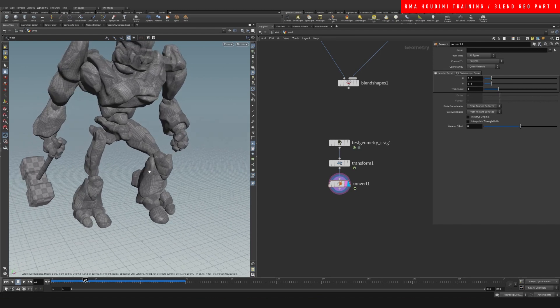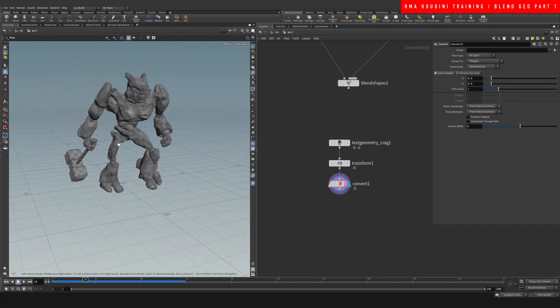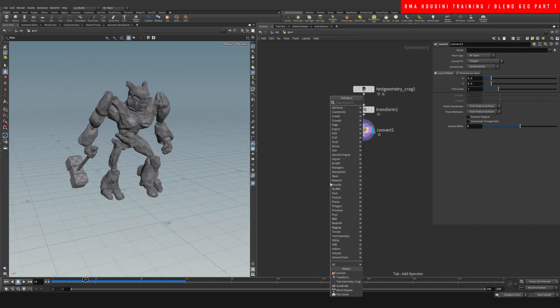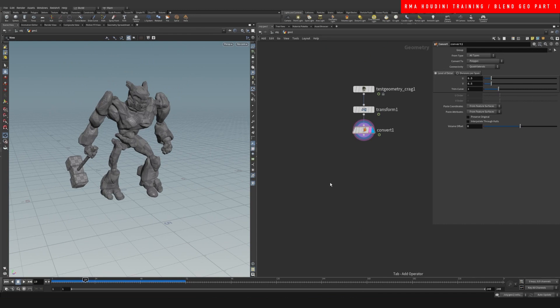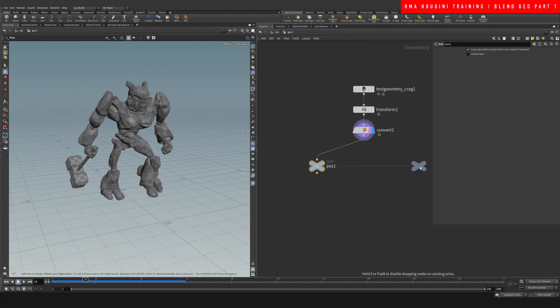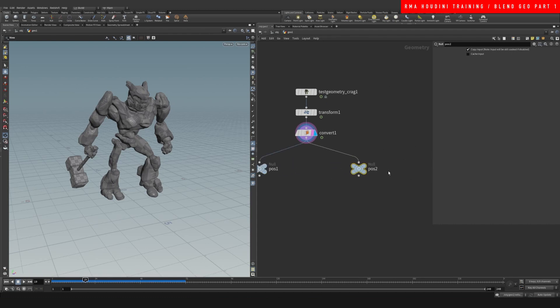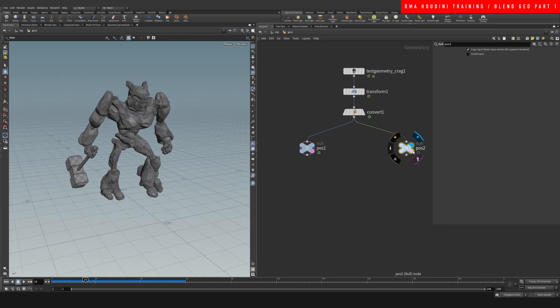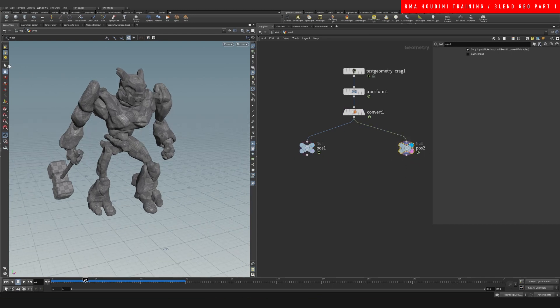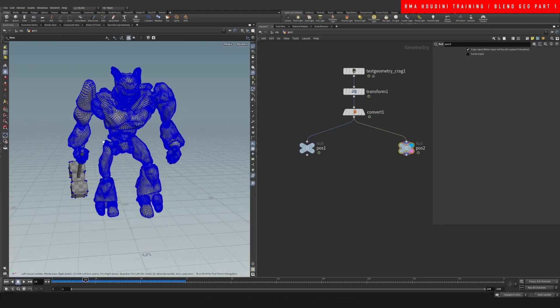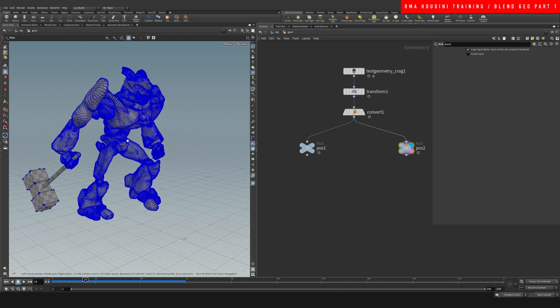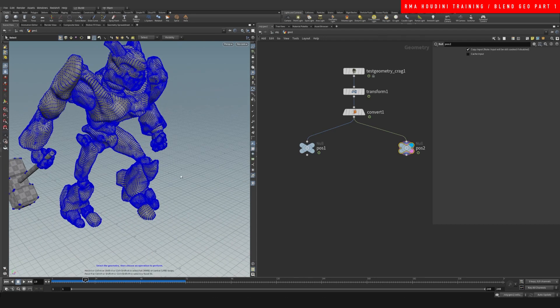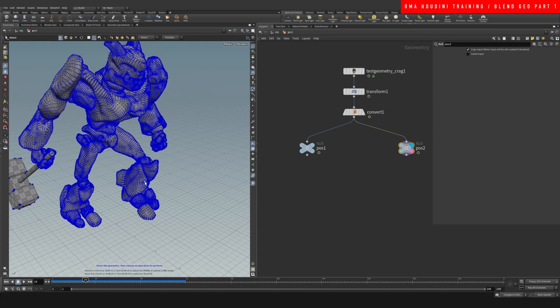So for example, we would have position one and position number two. Let's play with position one—let's leave it like that. And position two, let's go ahead and modify it.